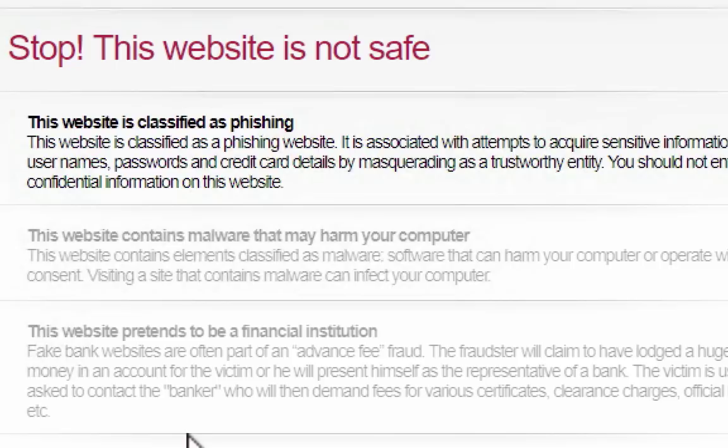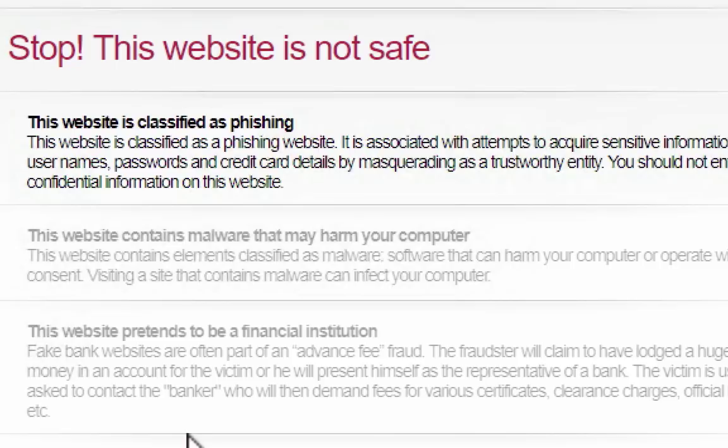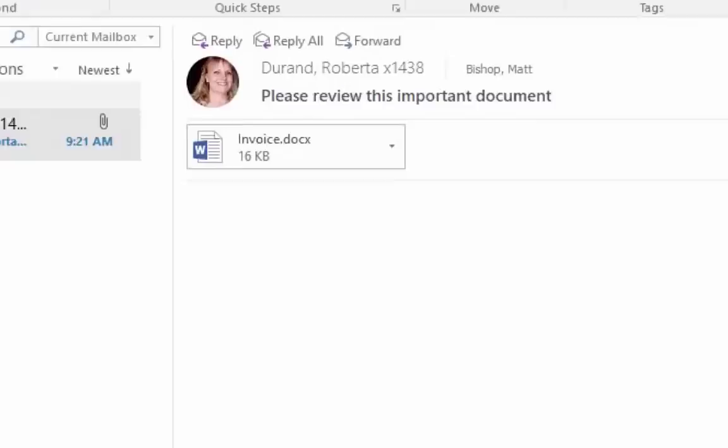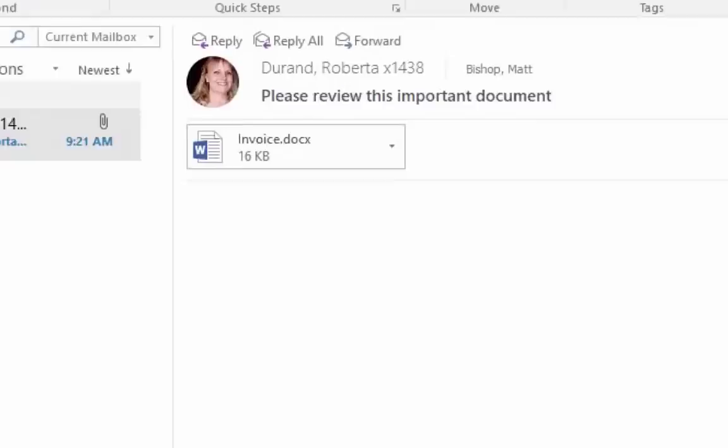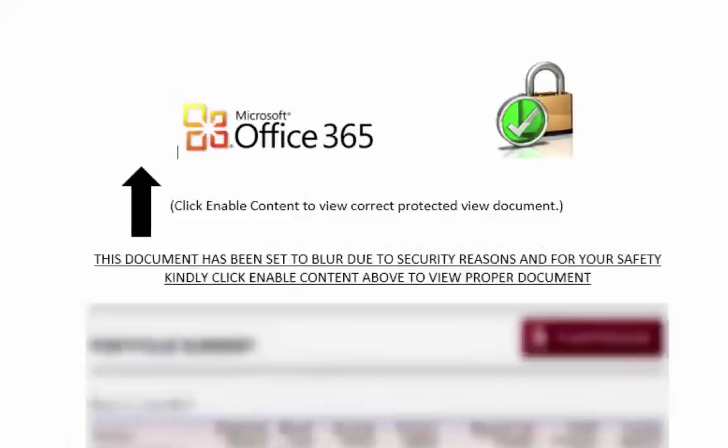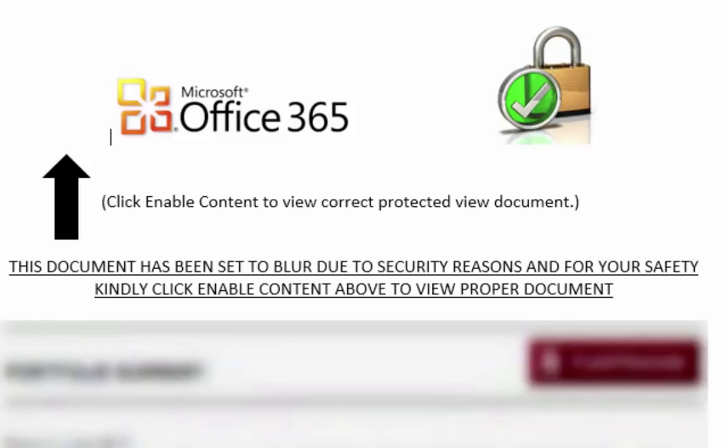For our next demo, let's talk about malicious payloads. By malicious payloads, I mean attachments. It could be a file that's attached that you're supposed to run. It could be a Word document with macros inside of it. In this particular case, Roberta's account is still being used for phishing. The attacker sends Matt an Office 365 document, which in reality is just a Word document with macros in it, and those macros are malicious. It says this document has been set to blur due to security reasons and for your safety. Click Enable Content to view the content of this document. What does Matt do? He doesn't check it out with Roberta. Macros have been disabled, so he enables them on the document. Matt takes the wrong turn.